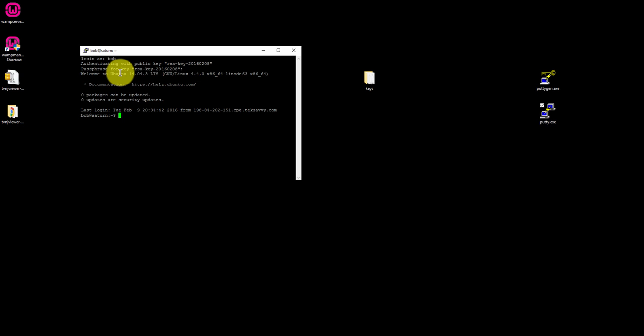So we can only log in now using SSH key authentication, which is much more secure.